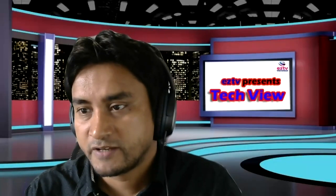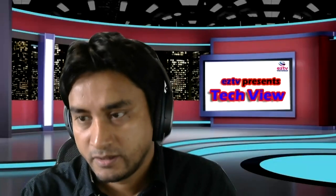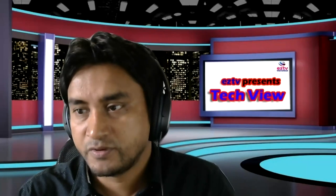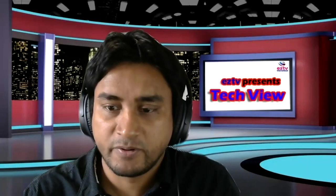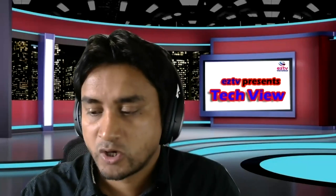Hello, guys. Welcome to EGTV International, and also welcome to EGTV Presents TechView program.